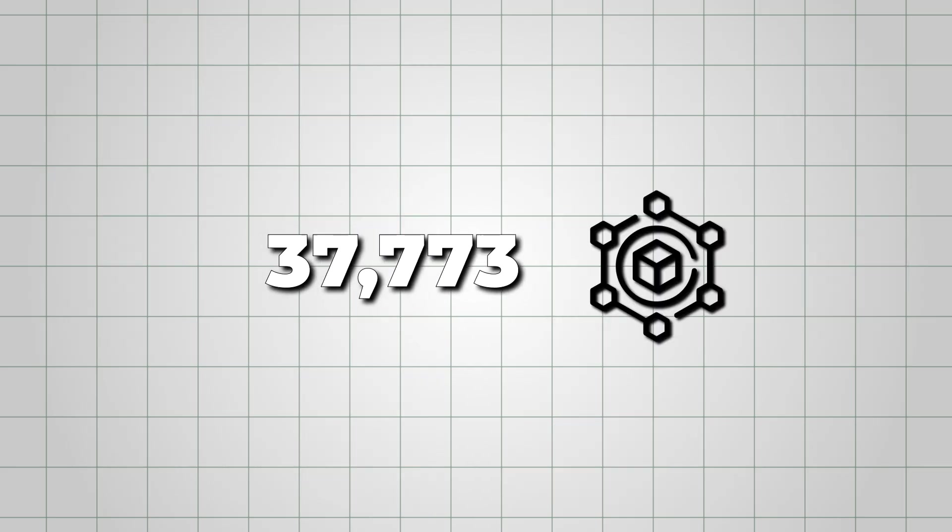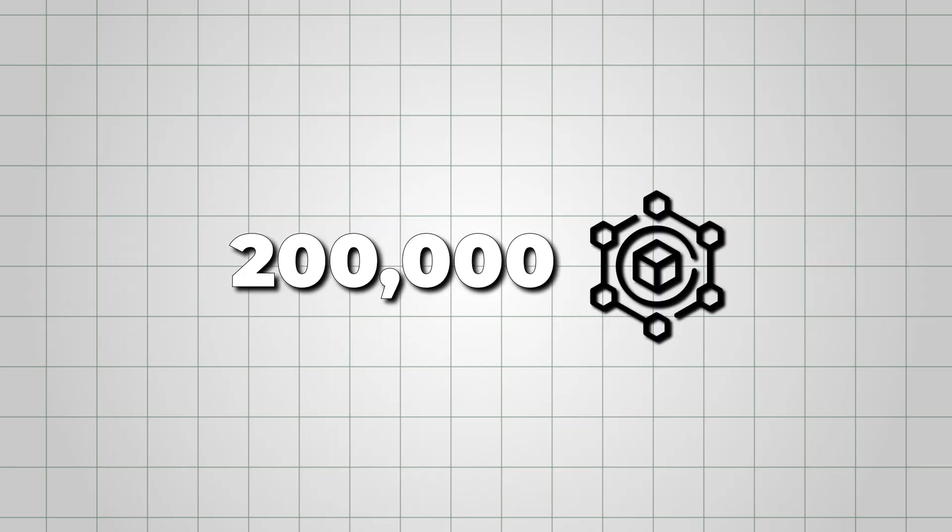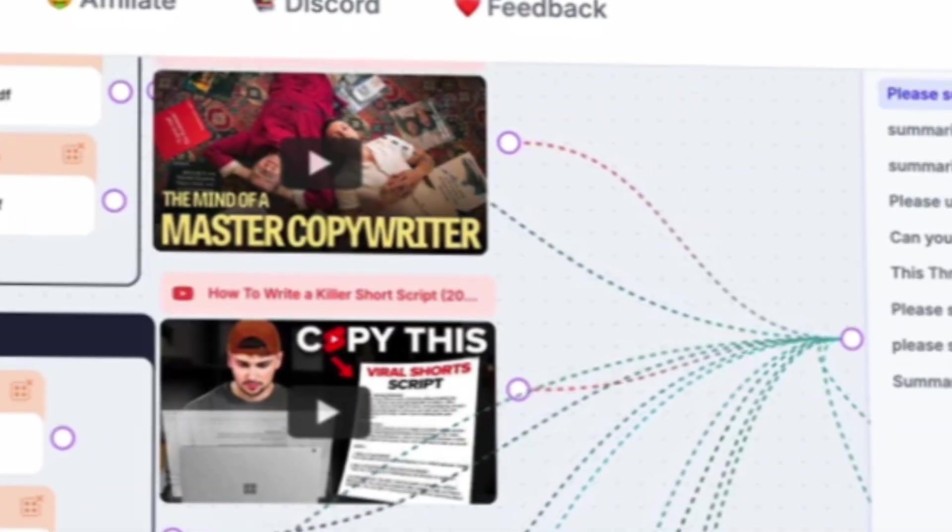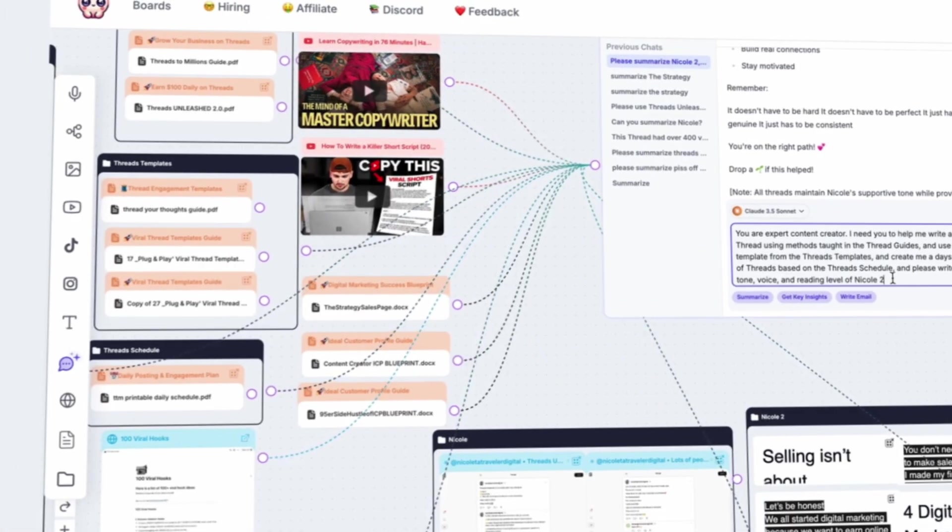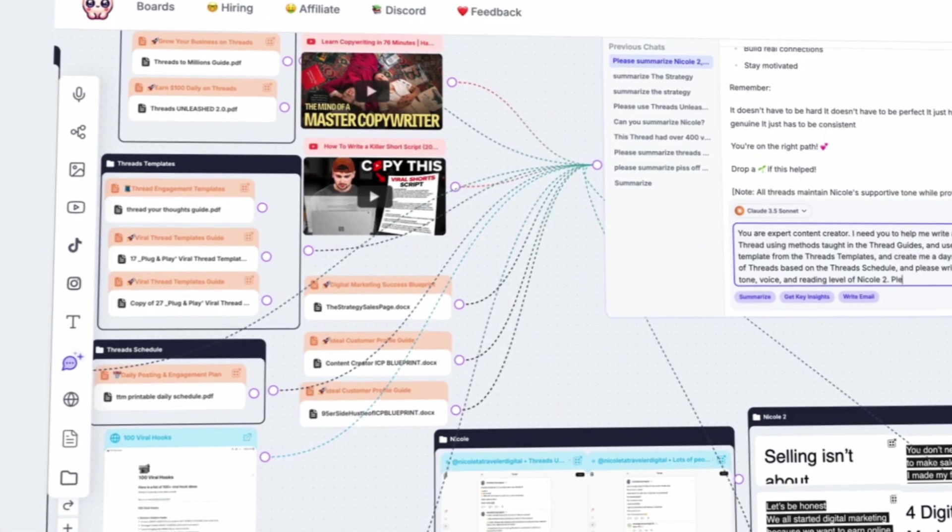Poppy AI can handle 200,000 tokens, which means you can add long scripts, multiple videos, or even full book chapters, and it'll process everything.